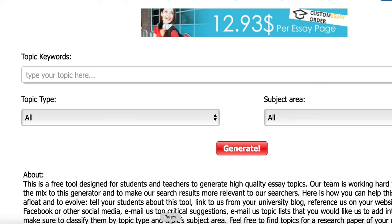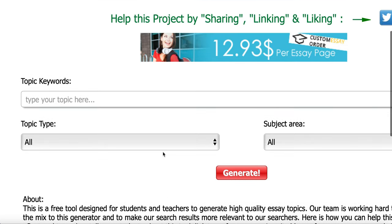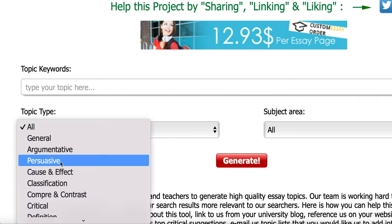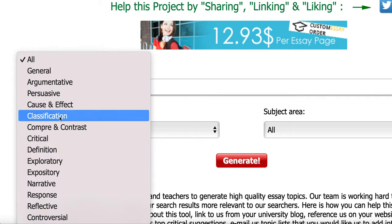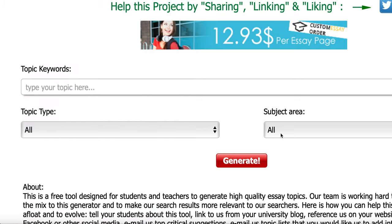There's a website that nobody absolutely talks about here on YouTube. Why? Because they don't want to share this with you. Because if you have this website, you can generate lots of different topics. You can search for general, there's classification, there's definition, there's narratives.